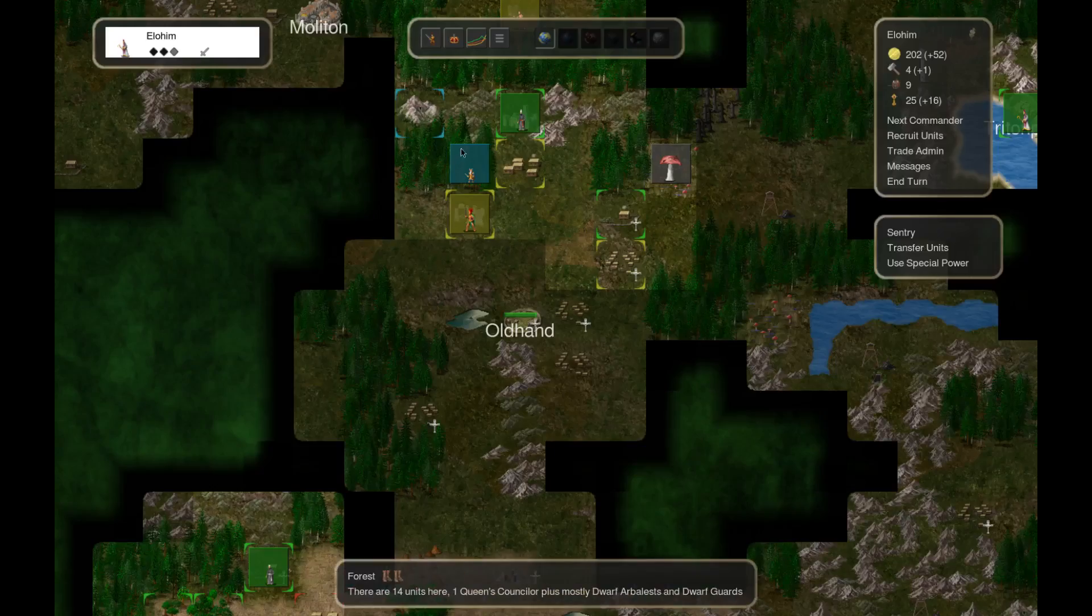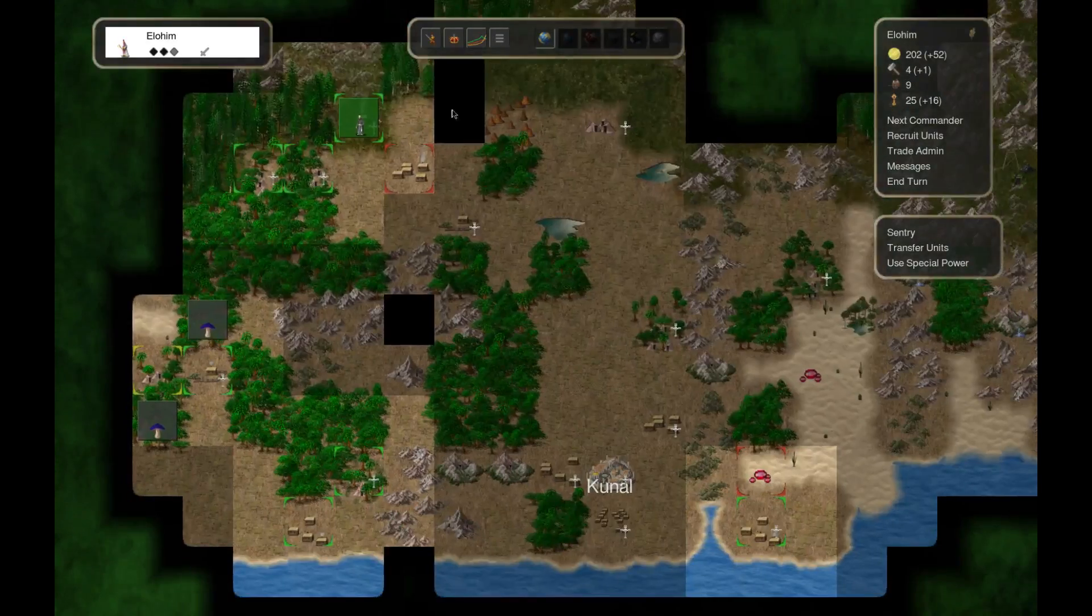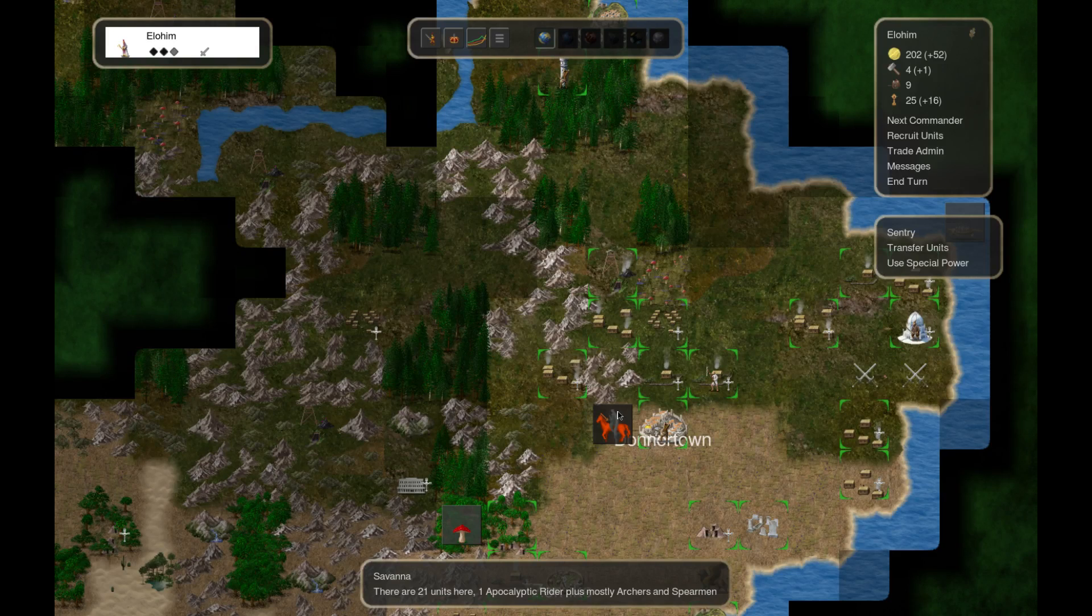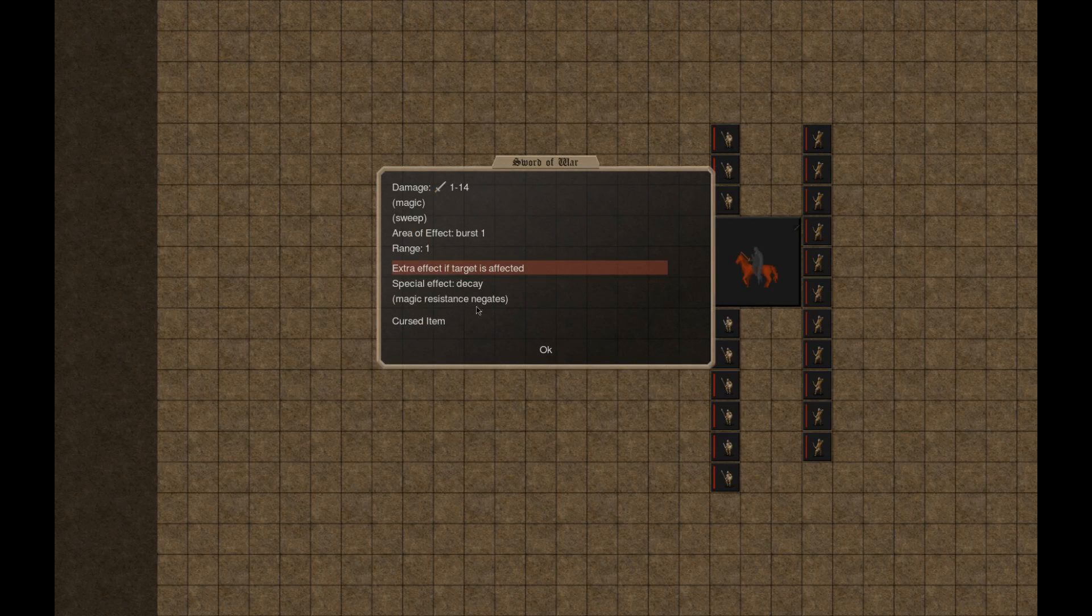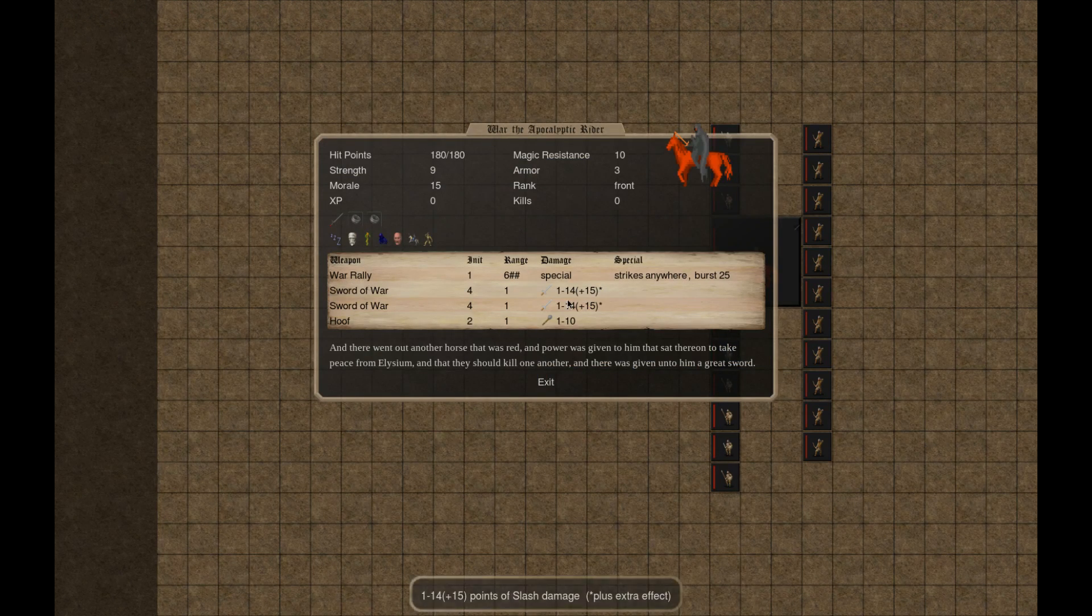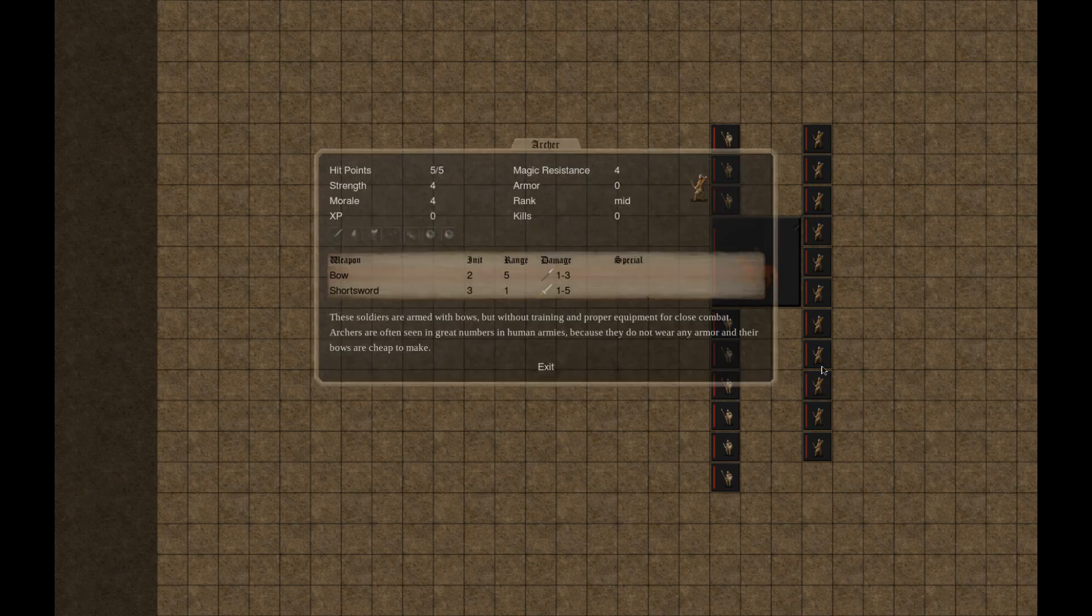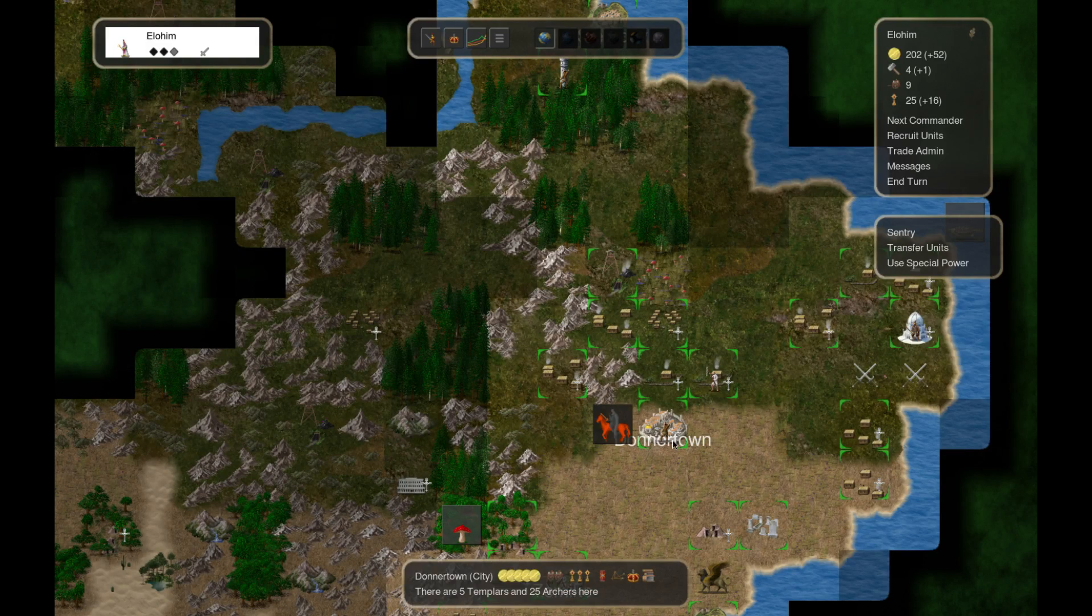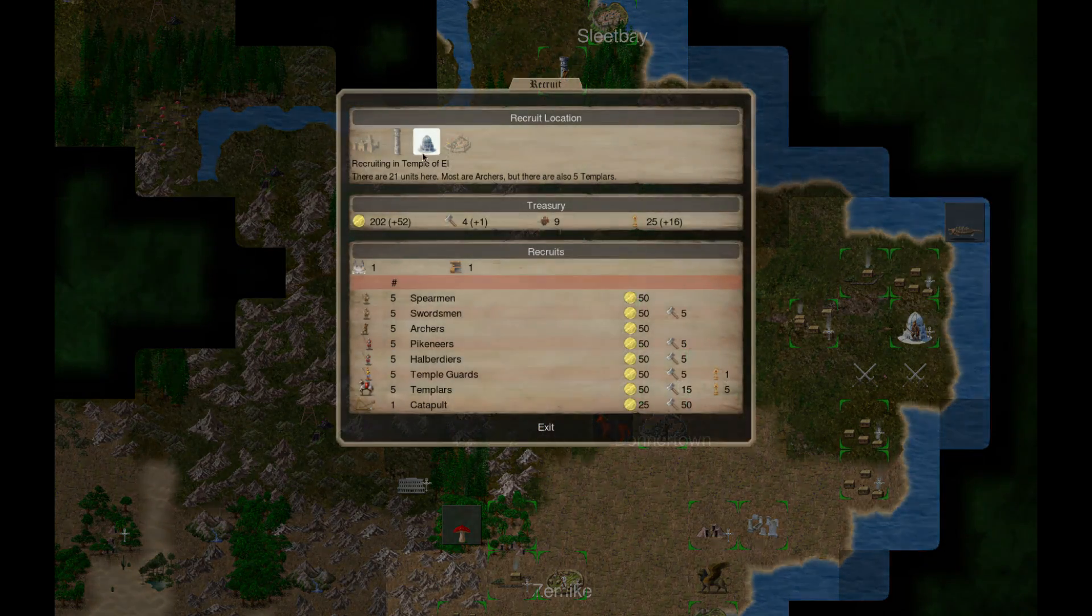Not much to do about that. Alright, so this army, 227. It's pretty insane. 14. Oof. What is this? Apocalyptic rider, sword of war. Hmm, imagine converting this guy to you.